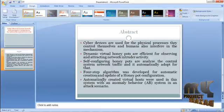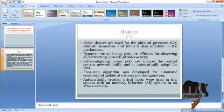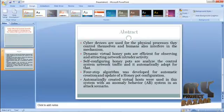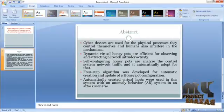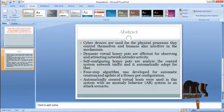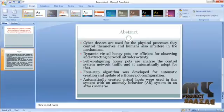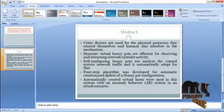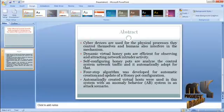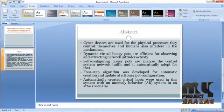Dynamic virtual honeypots are efficient for observing and attracting network intruder activity. Self-configuring honeypots analyze the control system network traffic and automatically adapt to it. A four-step algorithm has been developed for automatic creation and update of a honeypot configuration. Automatically created virtual hosts are used in this system with an anonymity behavior system in an attack scenario.